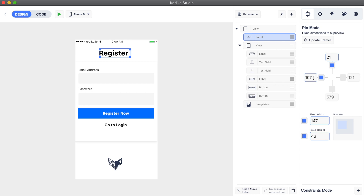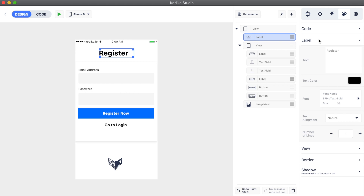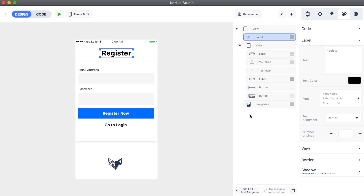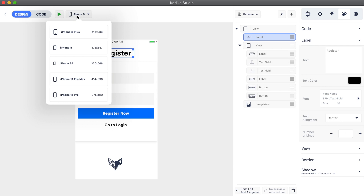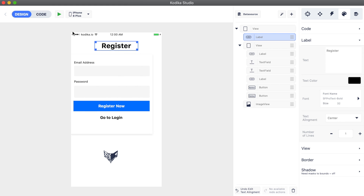We can even pin an element to the center by keeping the same distance with the left and right sides. For the label, though, we need to also change the text alignment to center. We can then change between devices to check what the result looks like on each one.